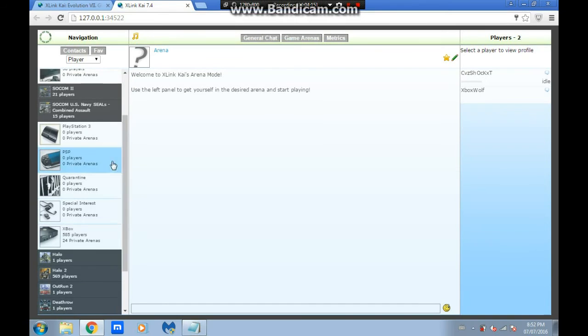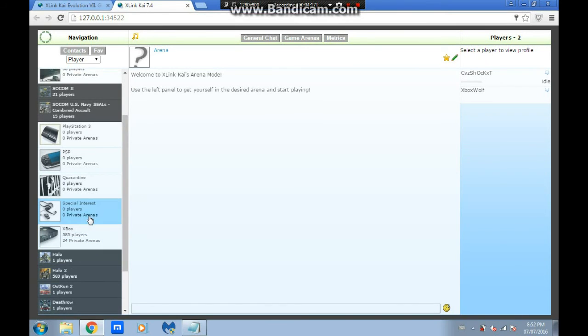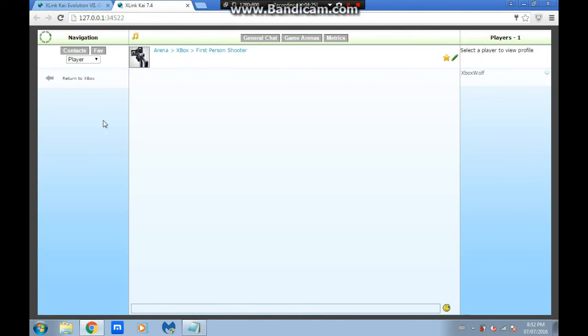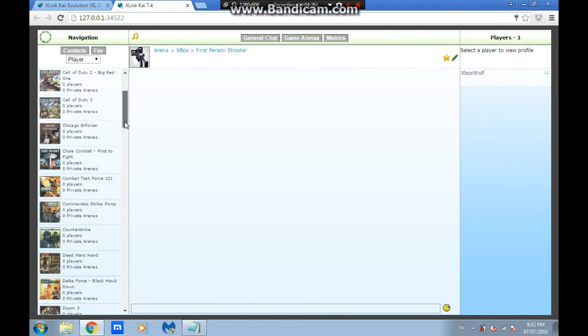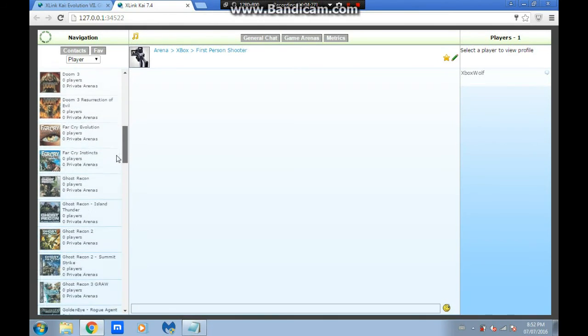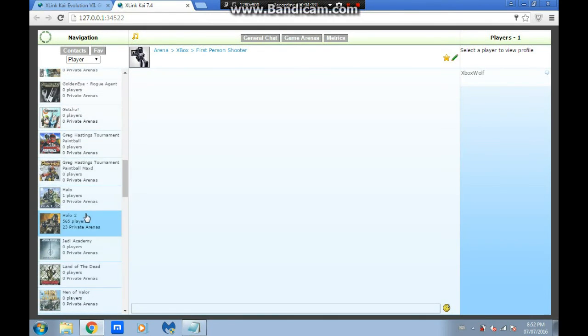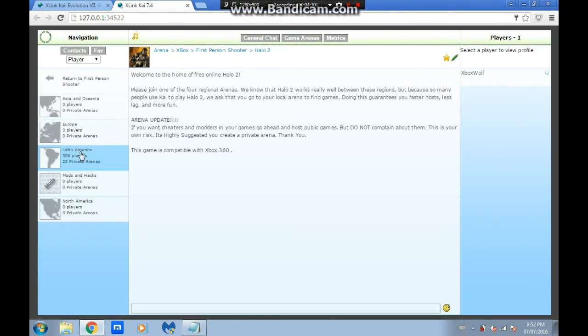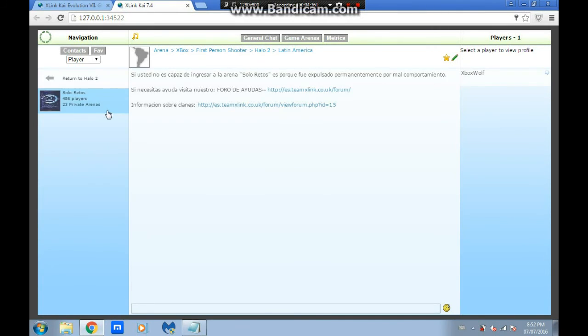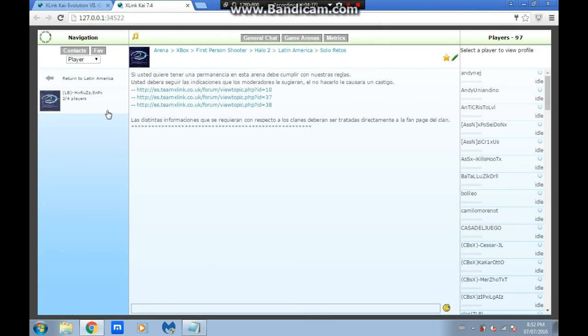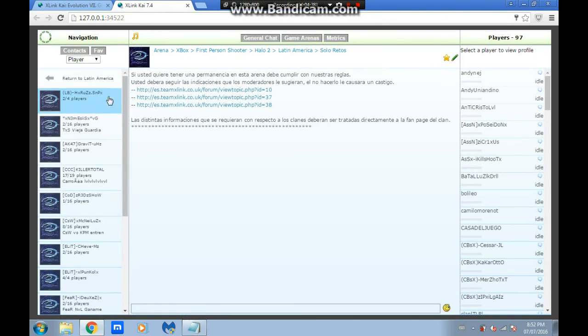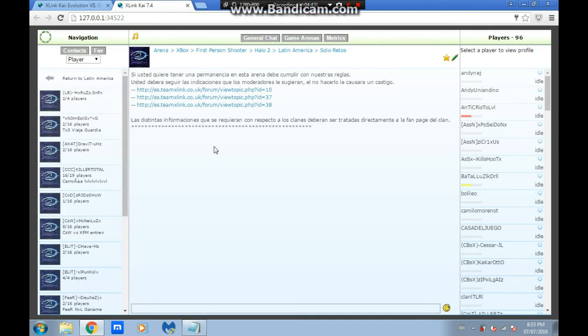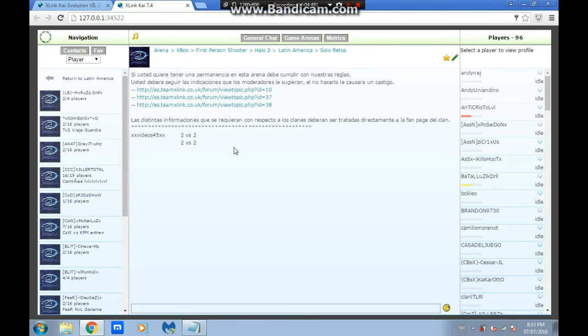Here's how you get to Halo and Mech Assault. You can click this right away, but that's too easy. Just in case you have an older version, you basically go to Xbox, for Halo 2 you go to First Person Shooters, scroll down to Halo 2. Everyone goes on Latin America, nobody's on any other server. Latin America, Solo Ripus, and these are all the private matches. You can click one to join the game, or you can stay like this and then a bunch of games will pop up in your Halo 2 on your Xbox.